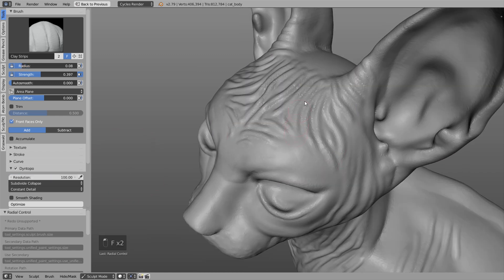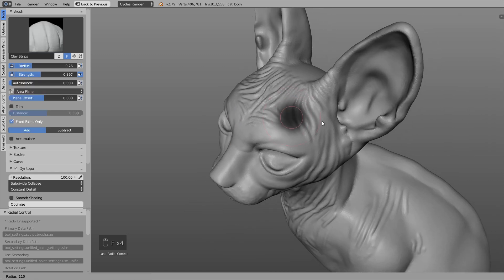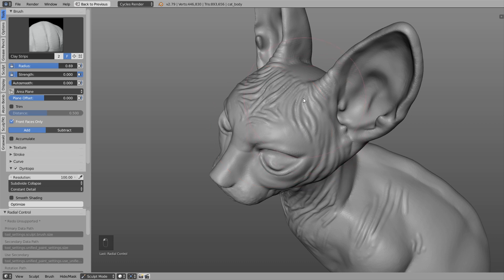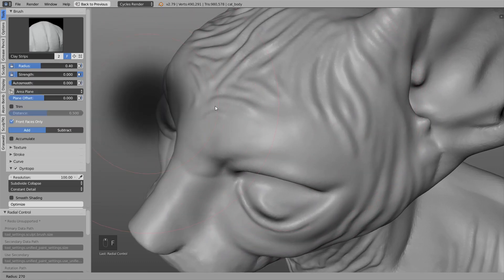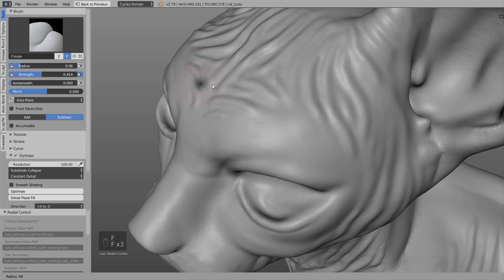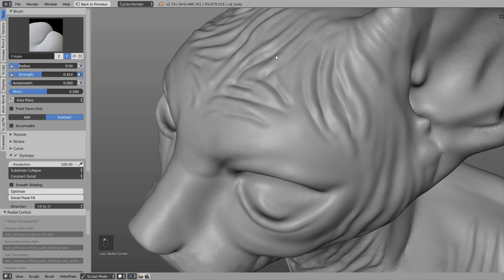Here's a useful trick: cleaning up low-resolution areas would take a while. Instead, simply increase the size of the brush, set the strength to zero, and then with the clay strips brush just click on areas — although you can't see anything it will add high resolution to those areas. Then if you press Shift for the smooth brush, you can see the high resolution is there and you can start adding all the details.